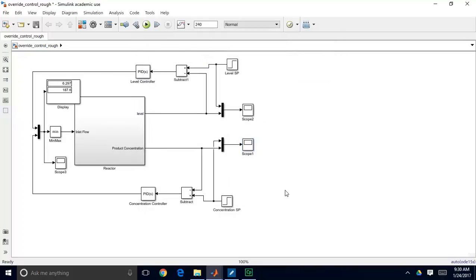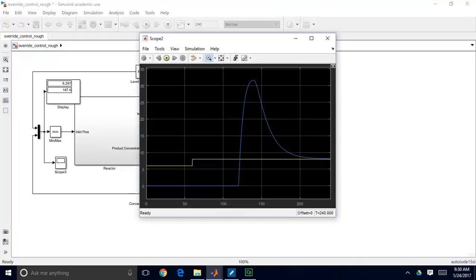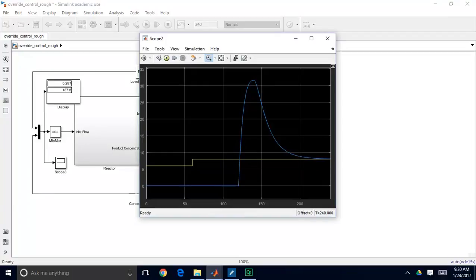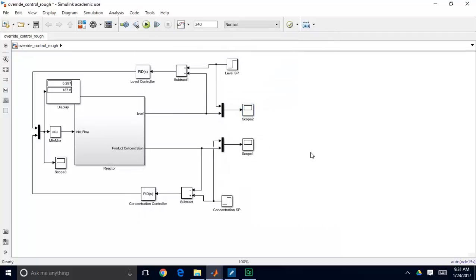The problem is integral windup, the same issue seen in previous flow control examples. While the level controller is not in control — because the concentration controller is producing the lower value — the level controller's integrator keeps winding up. When level control is finally needed, that high integral must unwind before the controller becomes effective, causing the slow response. In the next video demonstration, we'll address how to handle reset windup in an override control scheme using smarter logic.